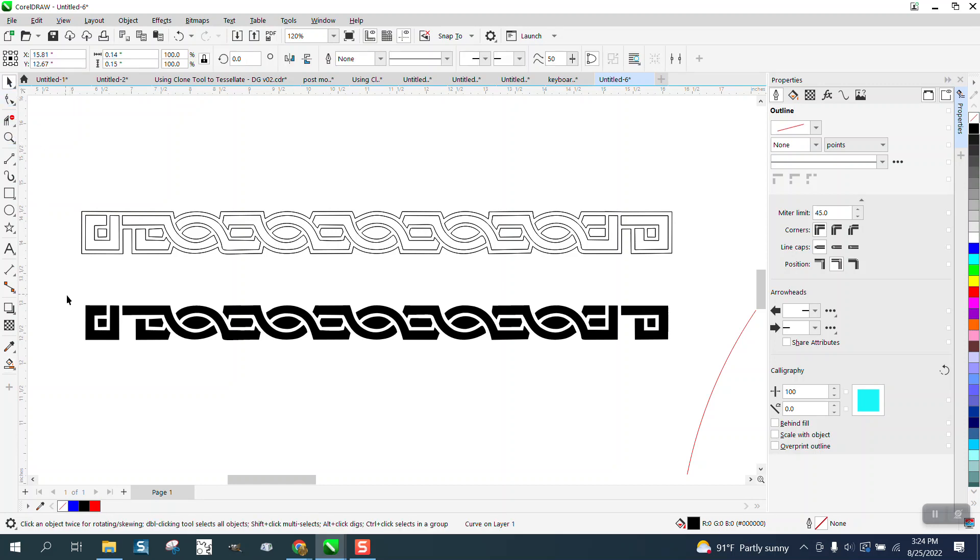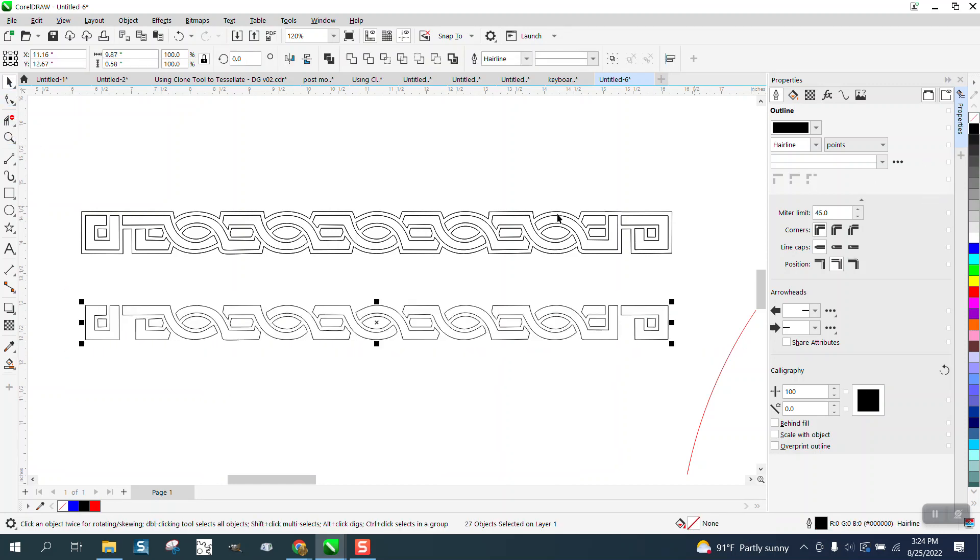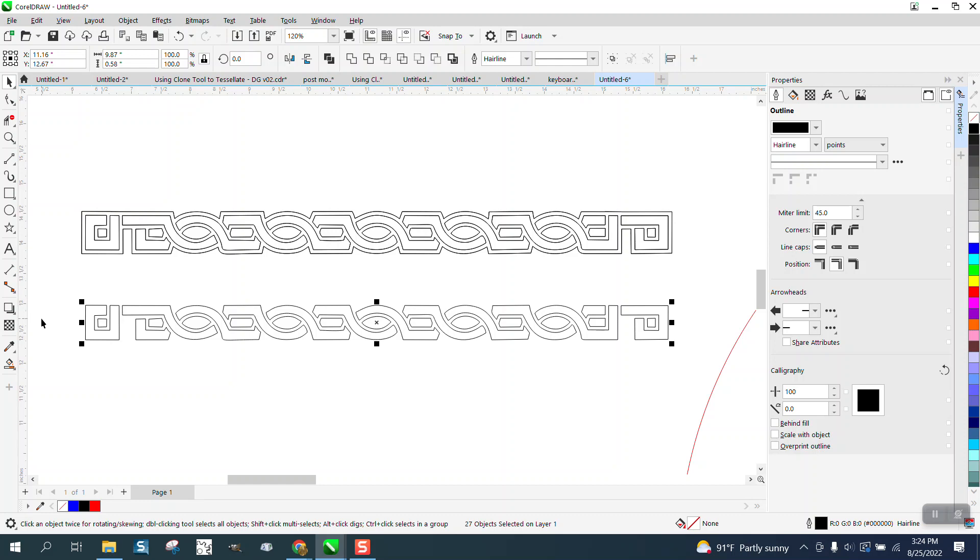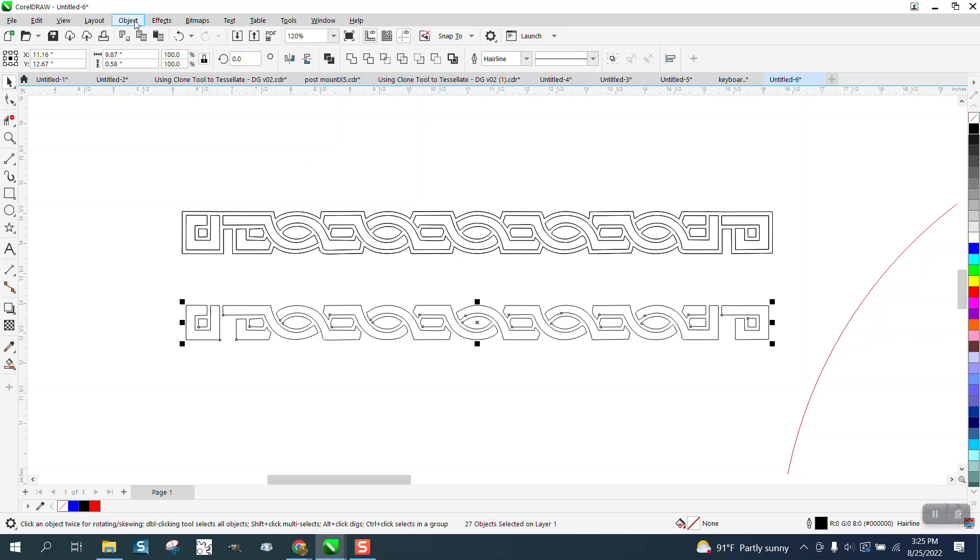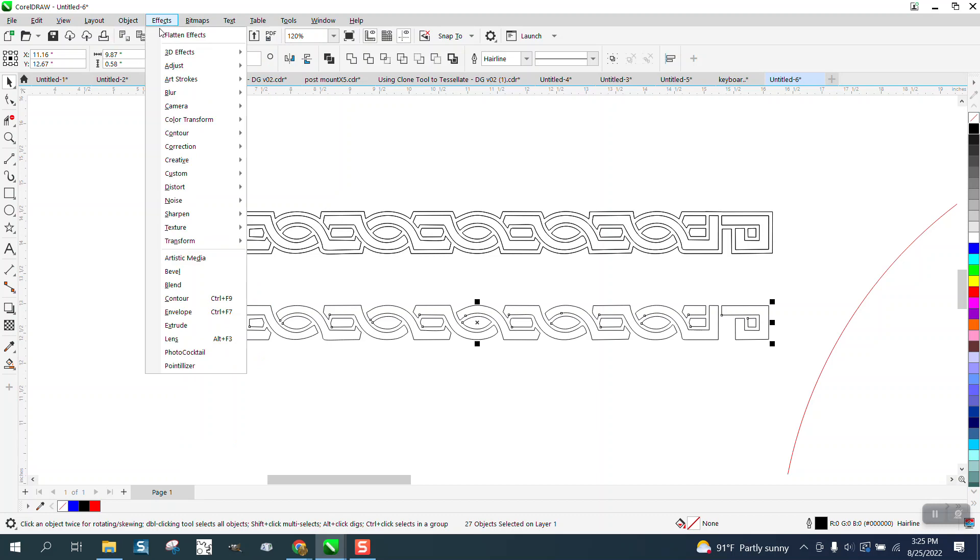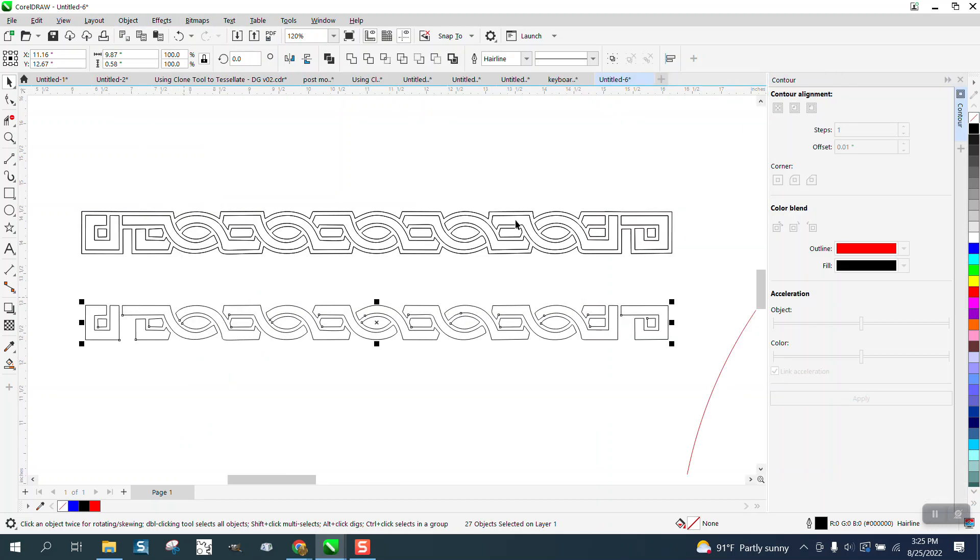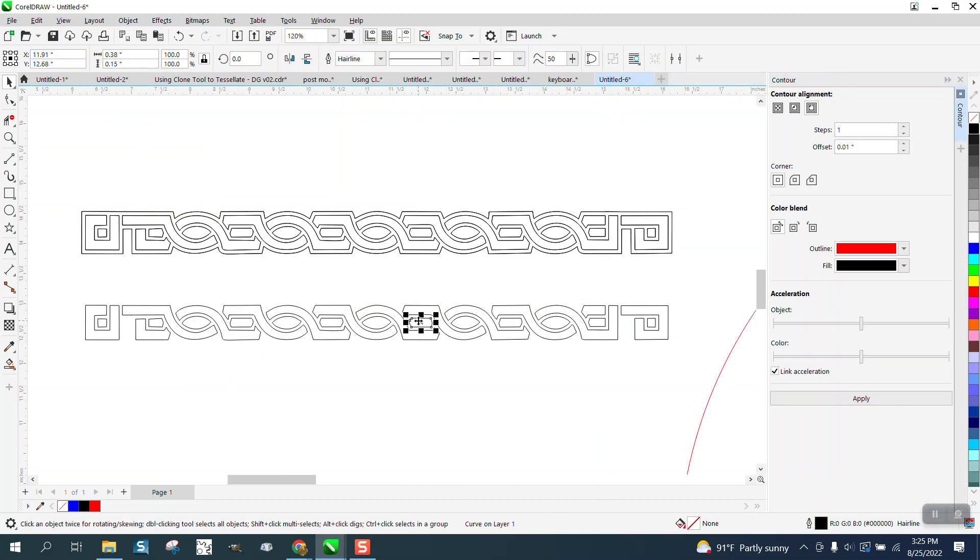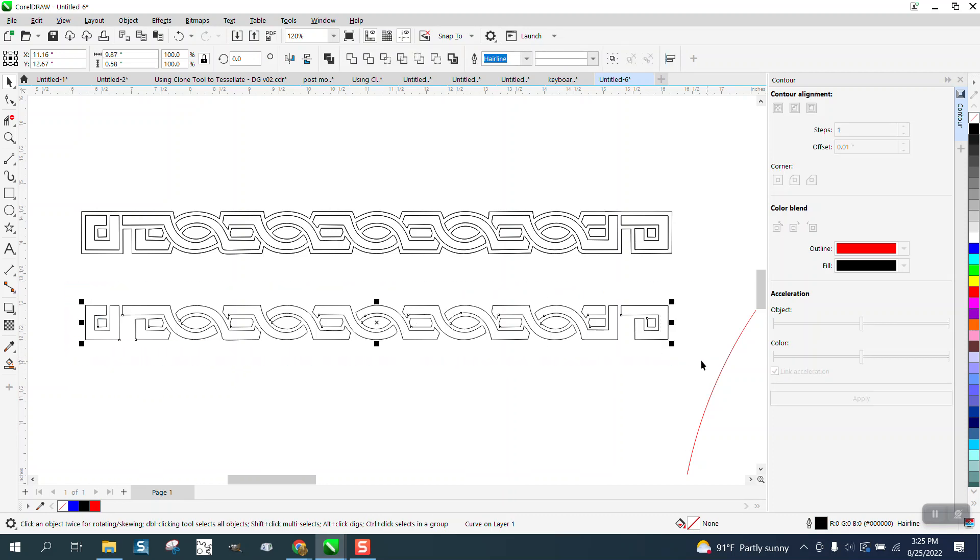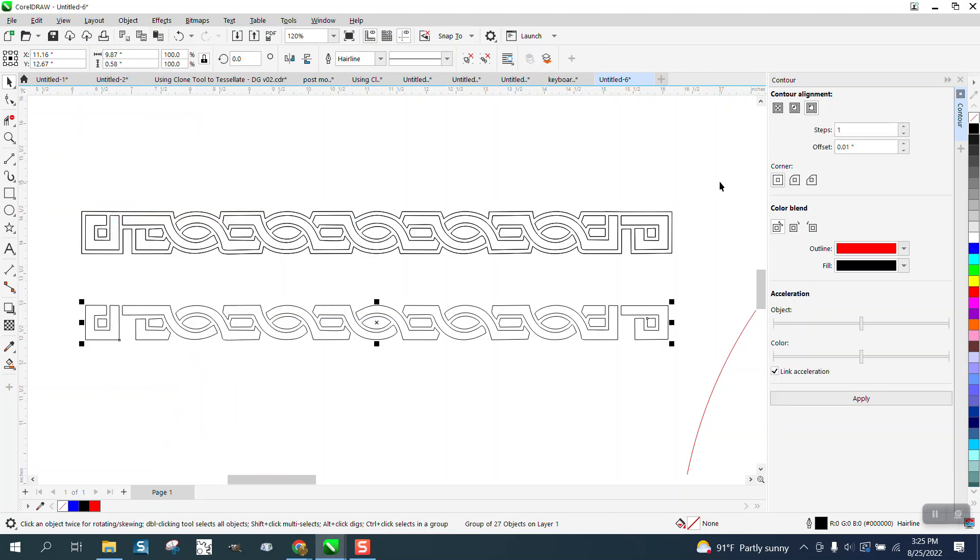Now what I'm going to do is I'm going to left click, right click, and I am going to try a contour tool and see if it won't contour that shape to get that pattern. Go to effects and contour. Let's contour to the outside. I didn't group it together. And then the contour should work. Let's go 0.25 to the outside with square corners.